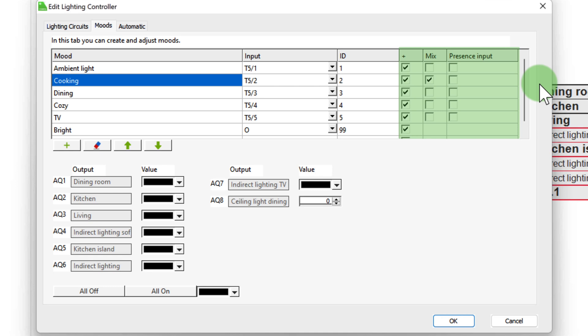And with the presence input checkbox, the respective mood is mixed in when the input is activated via a presence sensor. For example, as mentioned in the last video. So far so good. Now let's take a look at the automatic tab in a moment. With the mix checkbox, you can influence the mixing behavior mentioned in part 2. If the checkbox is set, the mood is mixed in with the first tab of a T5.